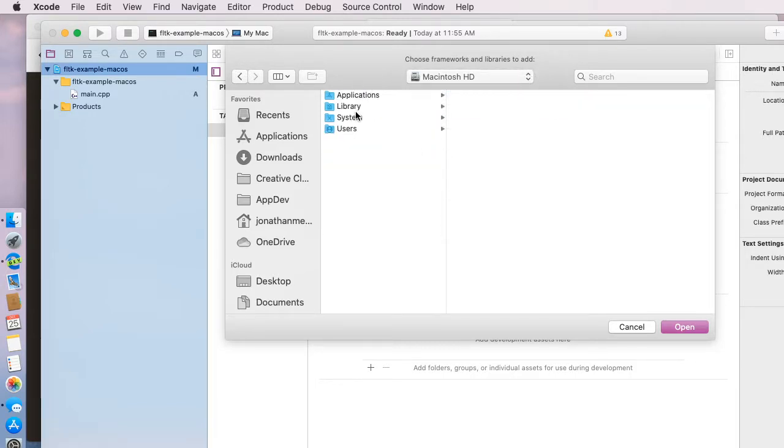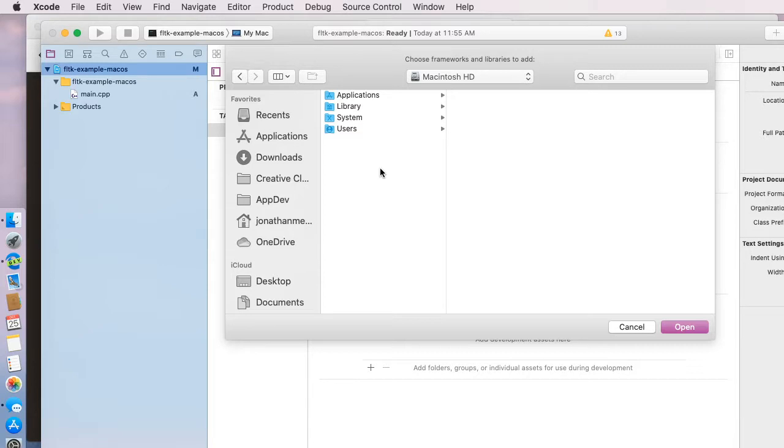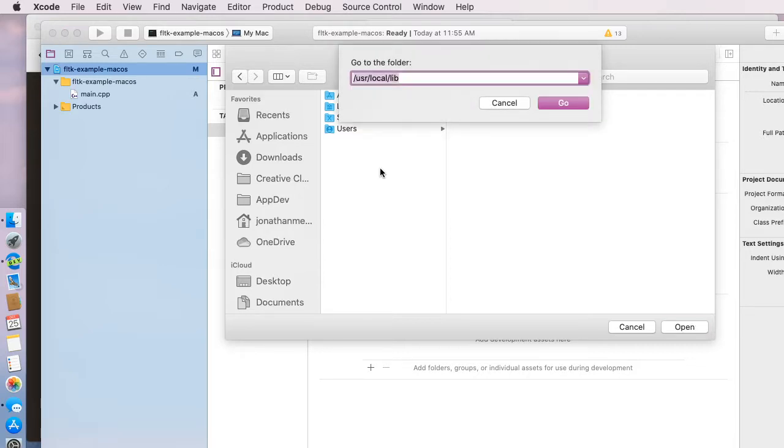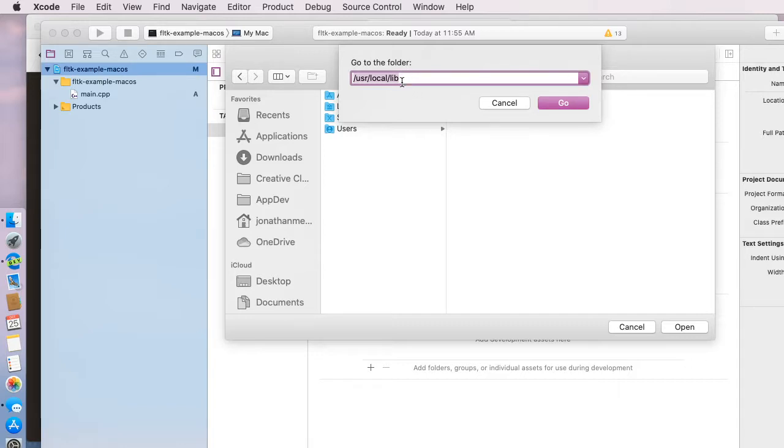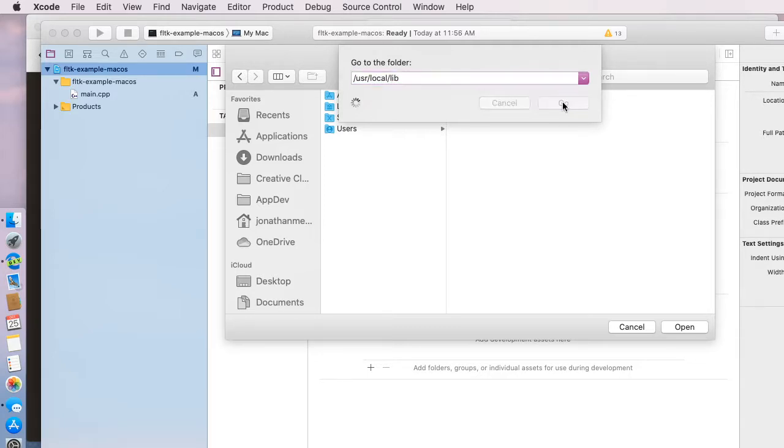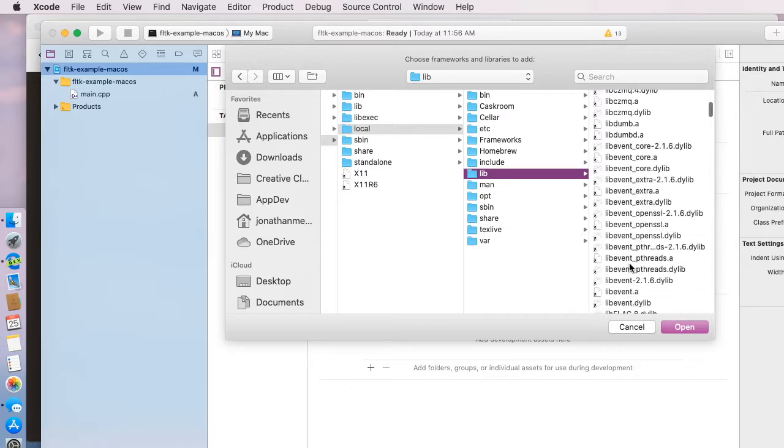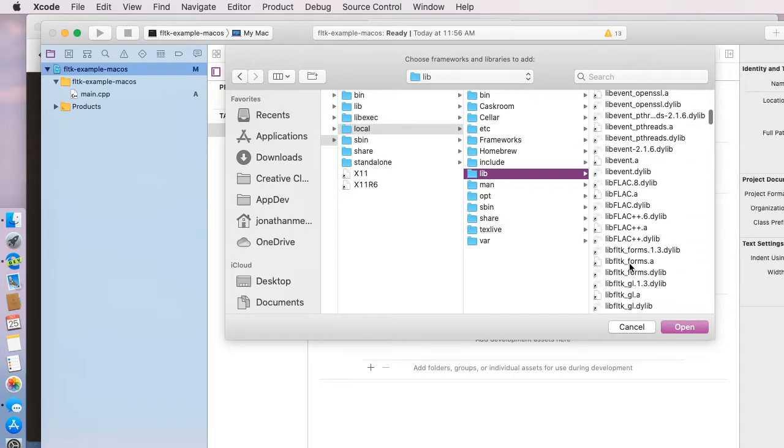If I was to back all the way up to the hard drive, you'll notice that I don't see the /usr folder that we need to get access to. I can actually press shift command G, and this opens up the go to folder window. You can use this everywhere in macOS. You can type in /usr/local/lib. I'll do that here, /usr/local/lib, and click go. When we've done that, it will show us a list of all the files in the lib folder, which is where FLTK was installed.